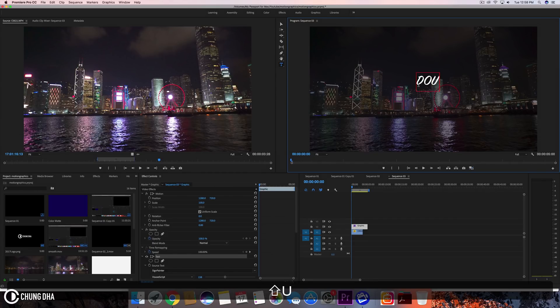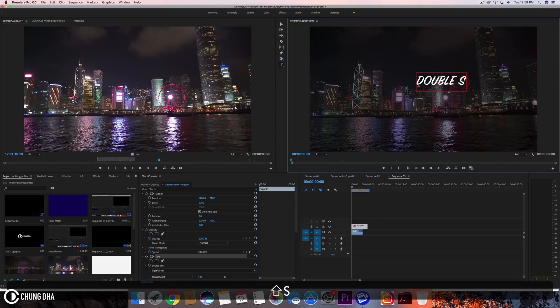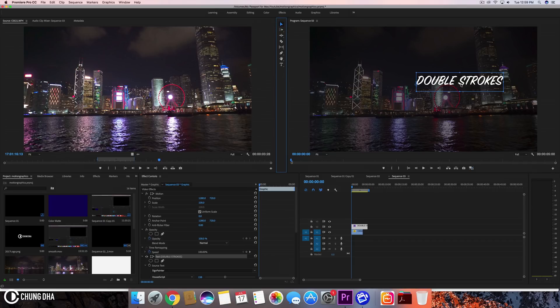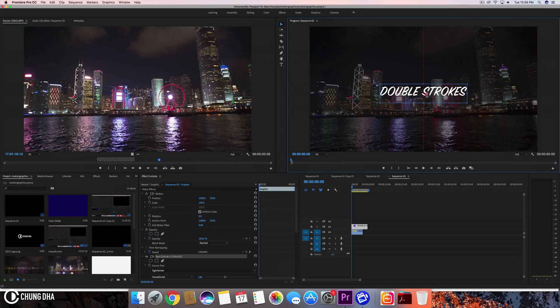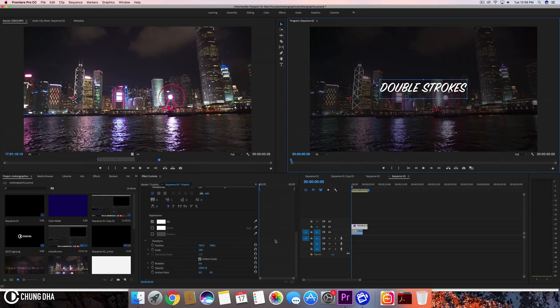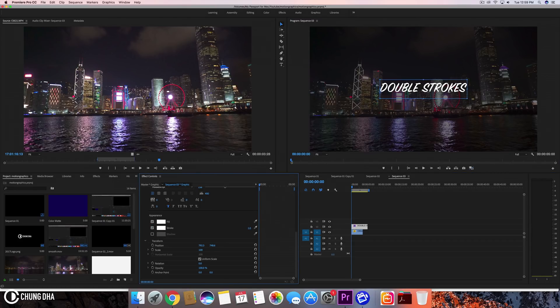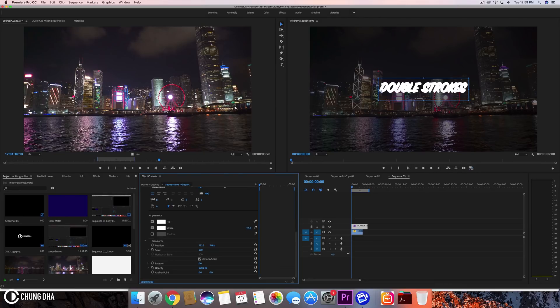I type in double strokes and I'm going to move this into the middle and here we have the stroke effect or stroke appearance. So when we select that, right now it's quite a thick stroke.